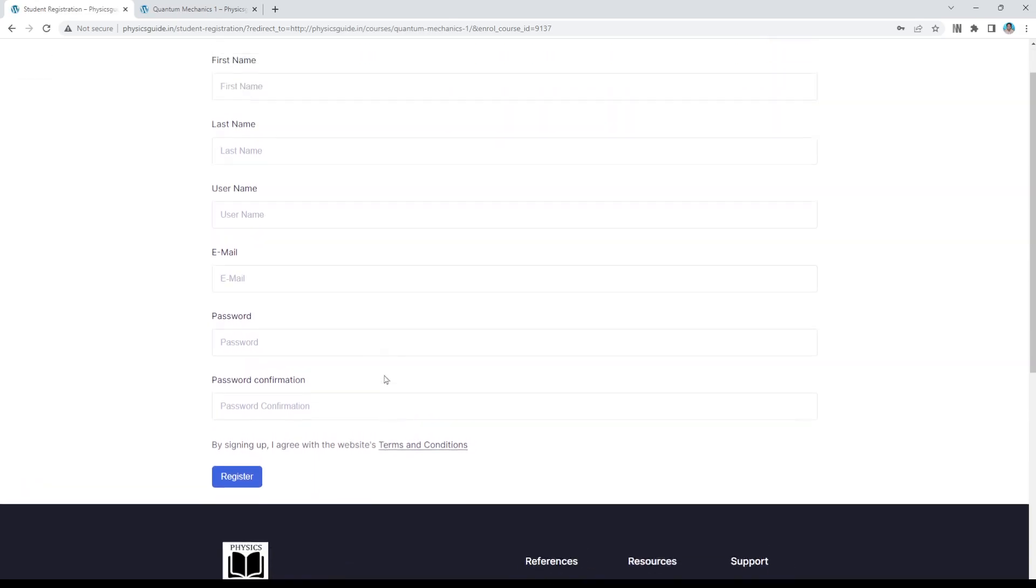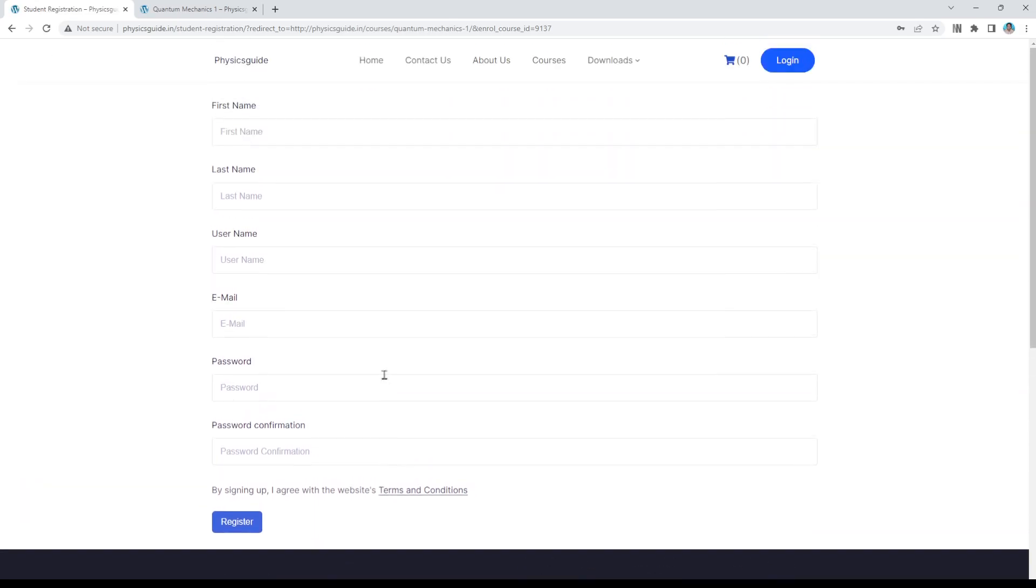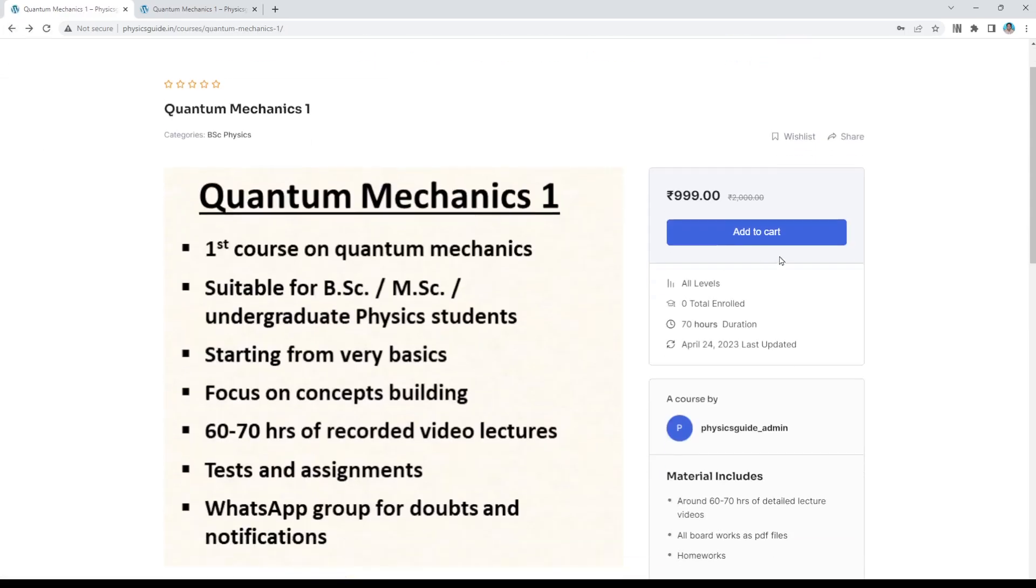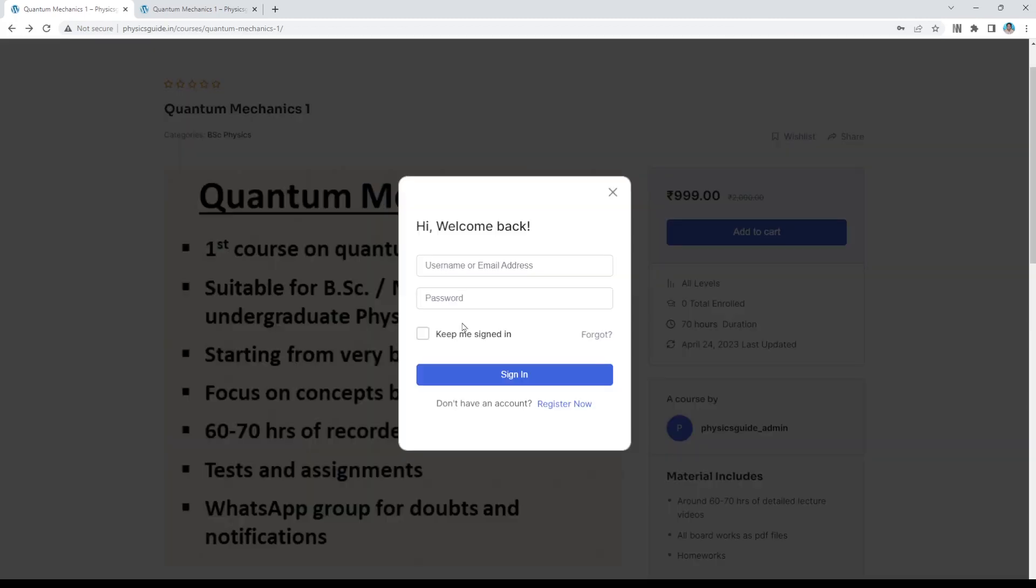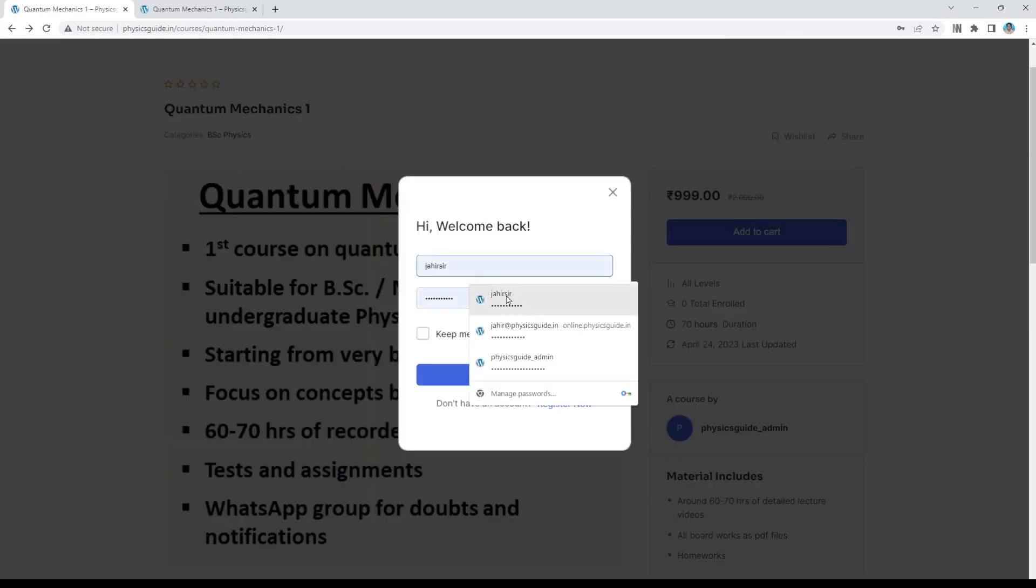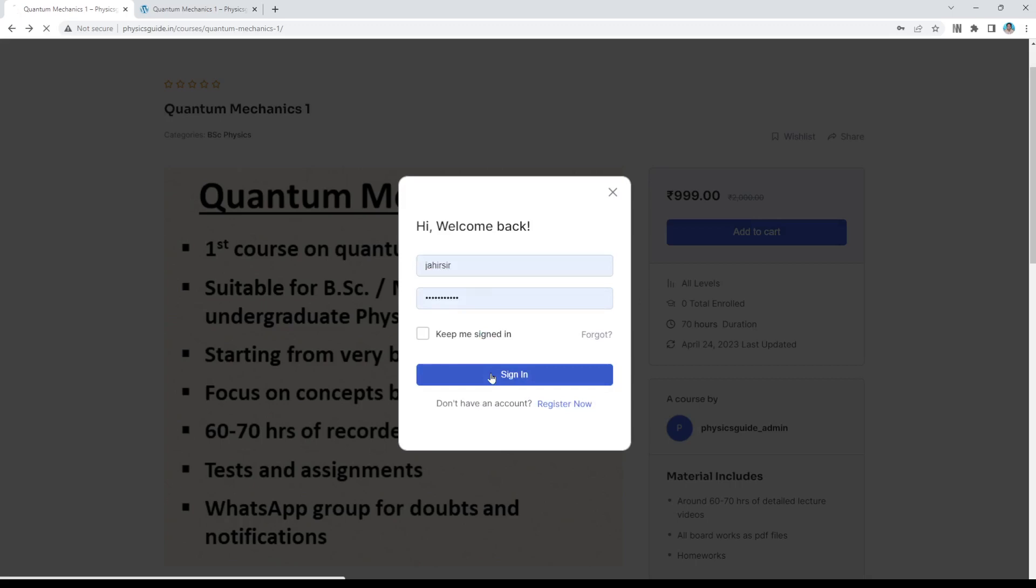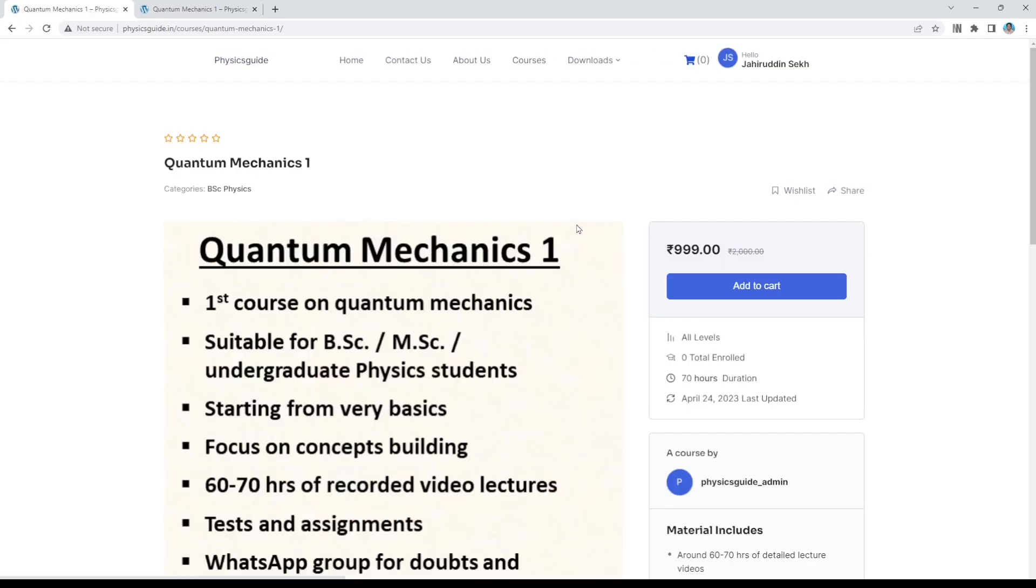After you do the registration, I am already registered, so I am not registering here again. After you do the registration, you will be able to log in. Do the registration with the email ID and password, you can log in here. After the login, the fee of the course is very simple, very low, it is 999 rupees. Then you can, after the login, you can add to cart.